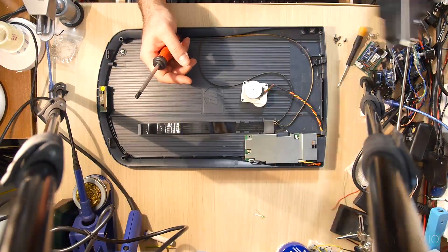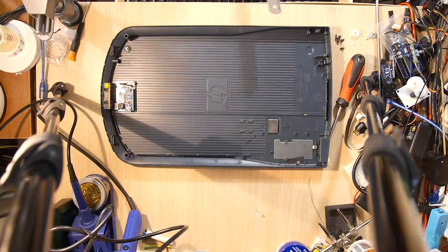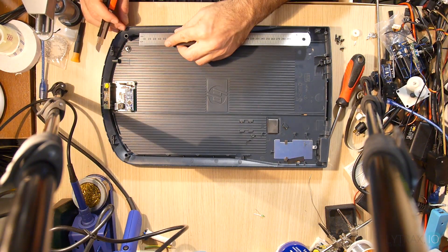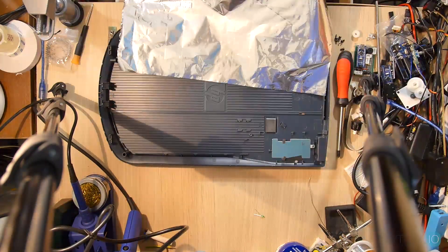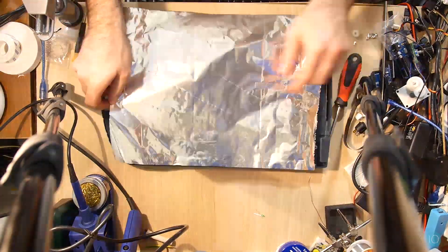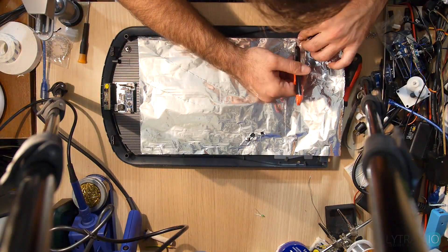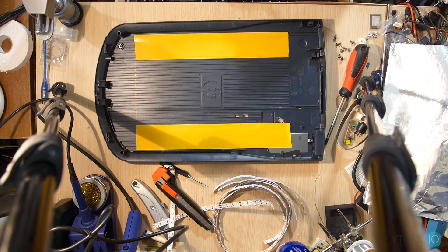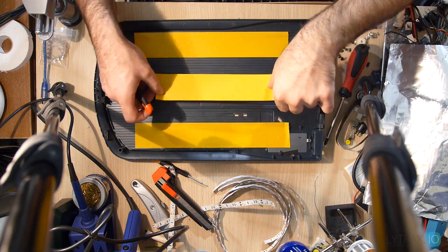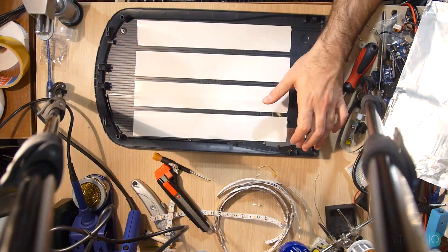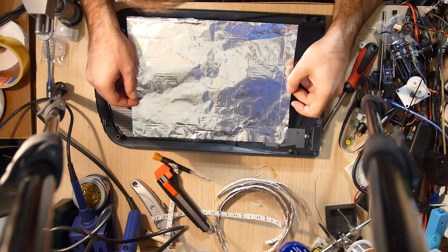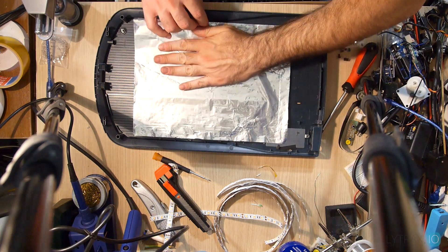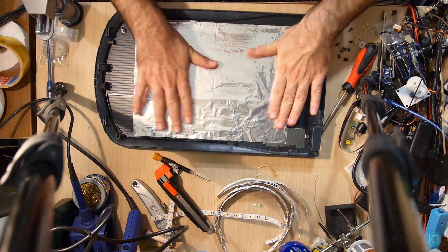I begin by taking apart and removing all the components inside the scanner. Then I use aluminum foil to cover the exposed area just for the light to reflect.